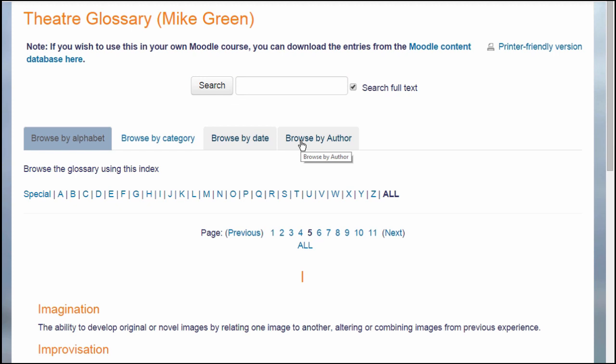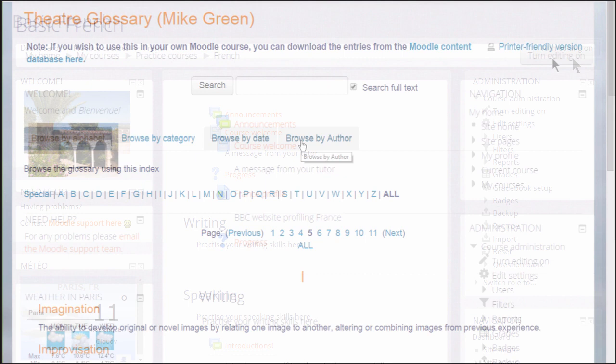Because Moodle encourages collaboration, learners can add terms to a Moodle glossary so you could create a glossary where they can build their knowledge together.